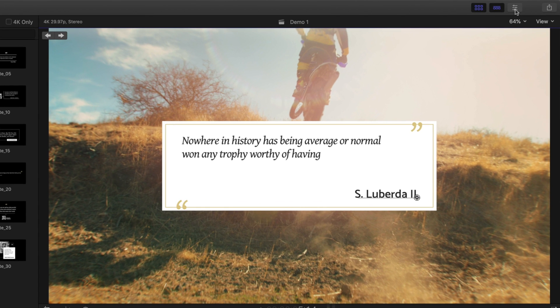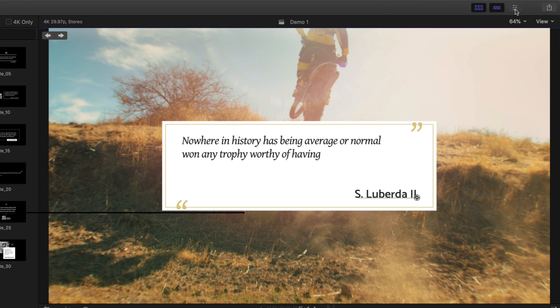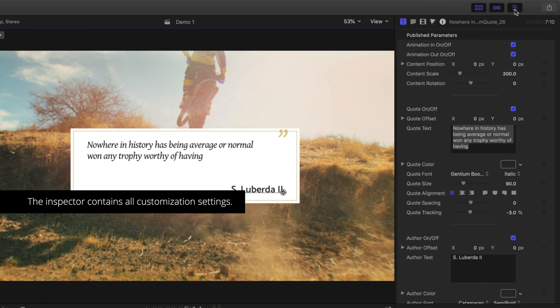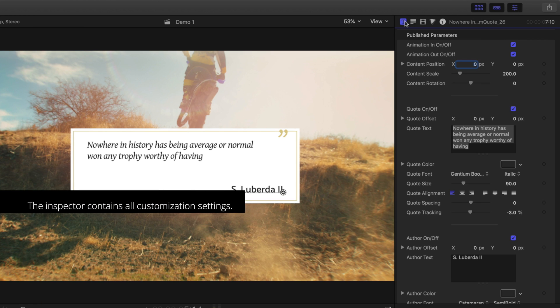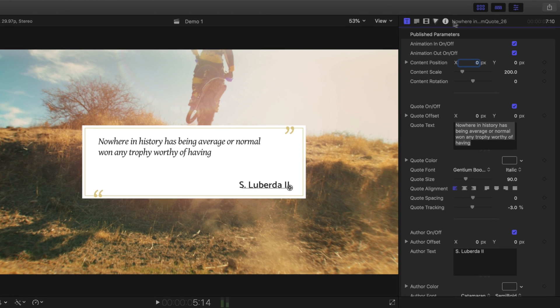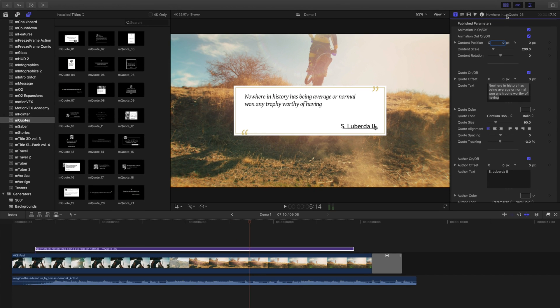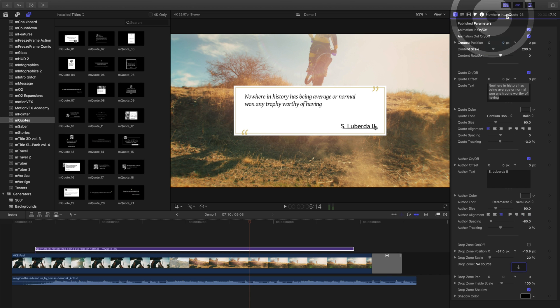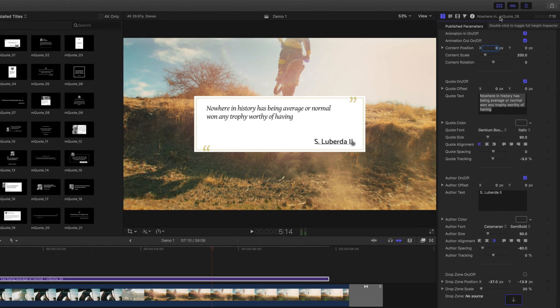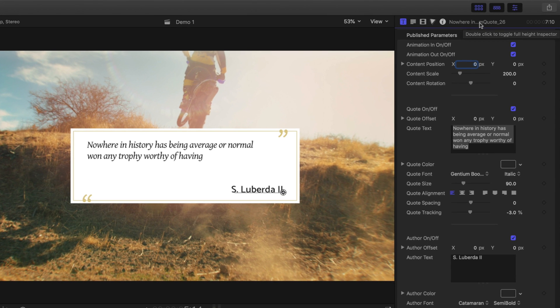Use the inspector to view all the published parameters and make deeper changes. There's a great way in Final Cut to expand the inspector controls. To view the full height of the inspector, double click this top bar. If we want to collapse it back to its previous state, just double click it again.